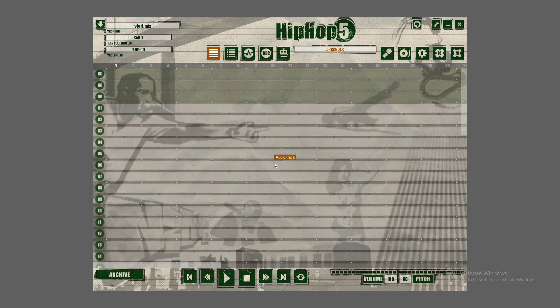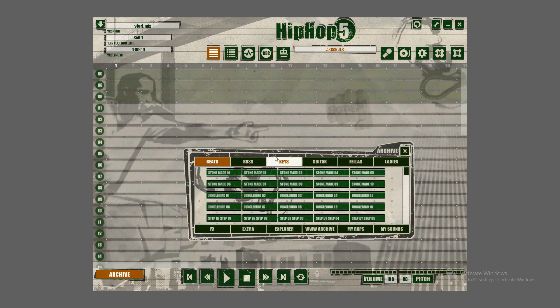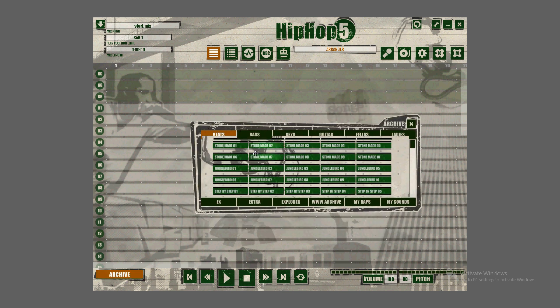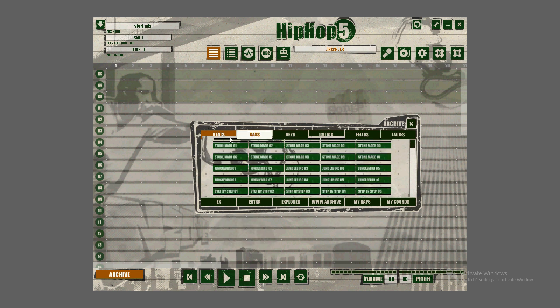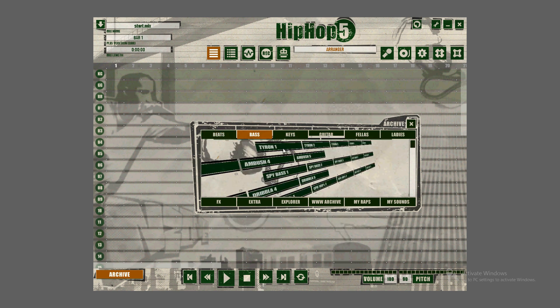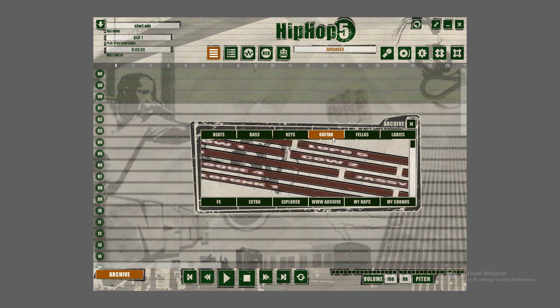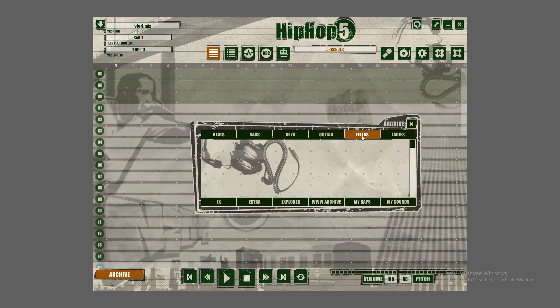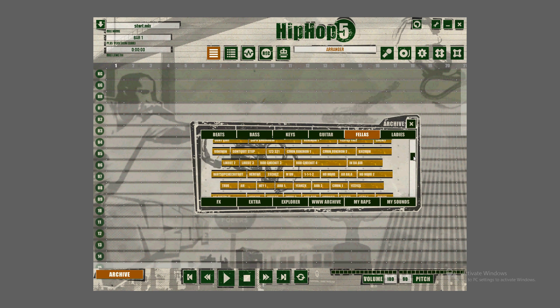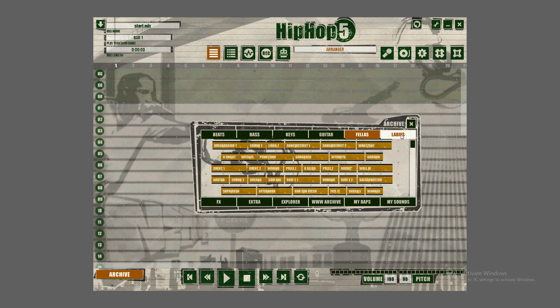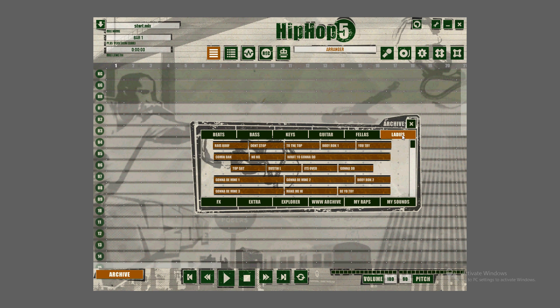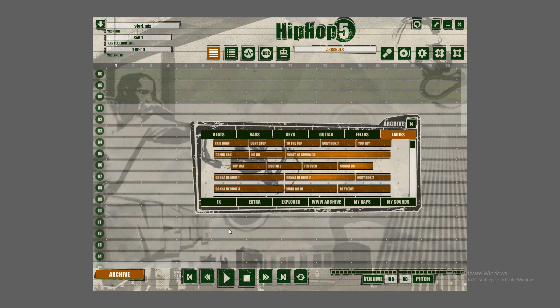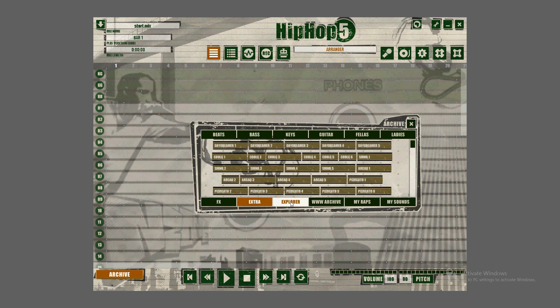First thing you've got to do is go to the bottom left-hand corner and click on Archive. Here you will have different beats to choose from: bass lines, keys, guitar, fellas (those are guys that rap for you pre-installed), ladies, effects, and extras.